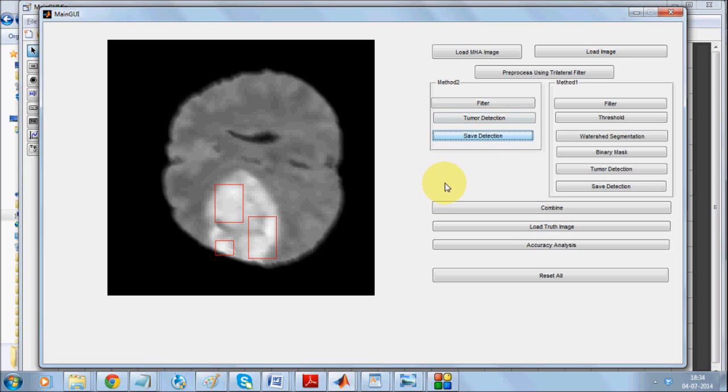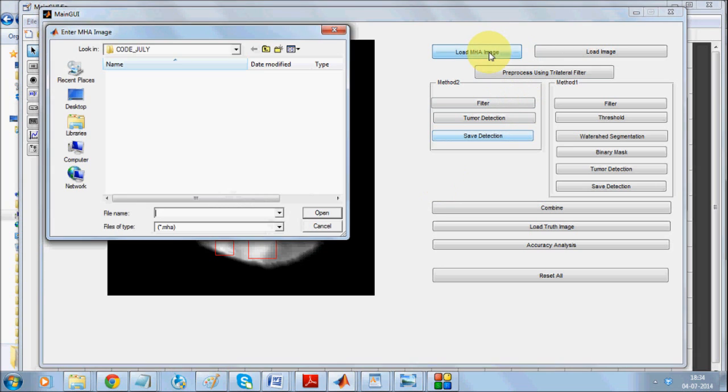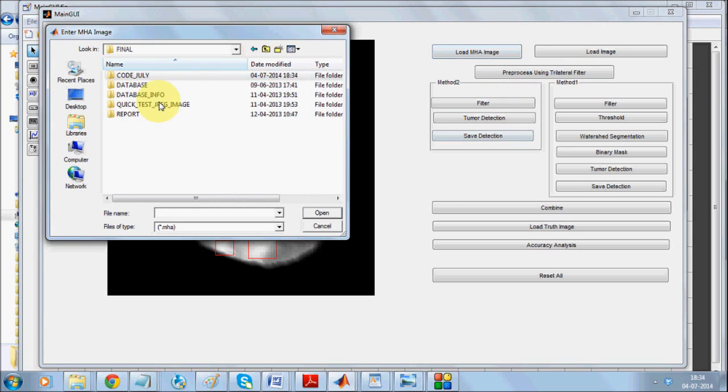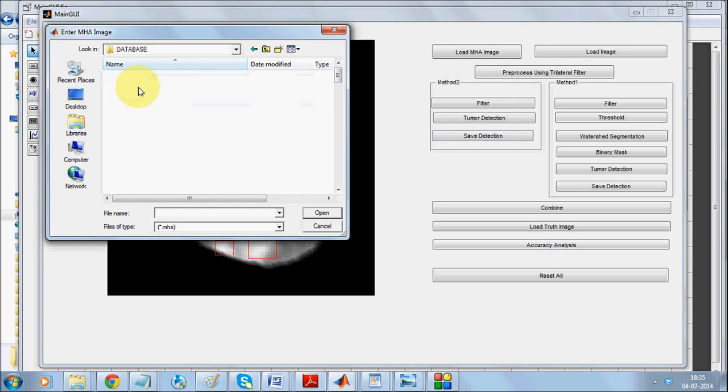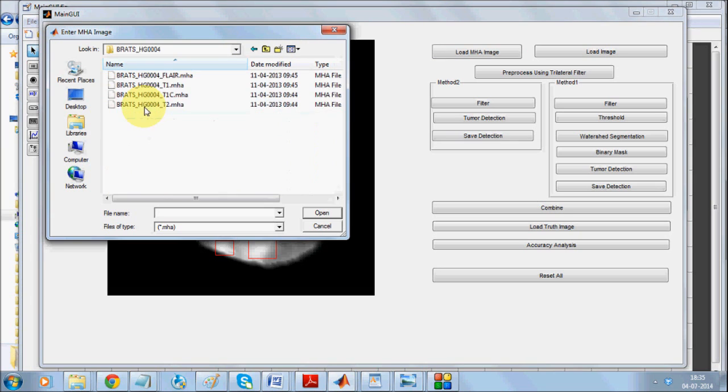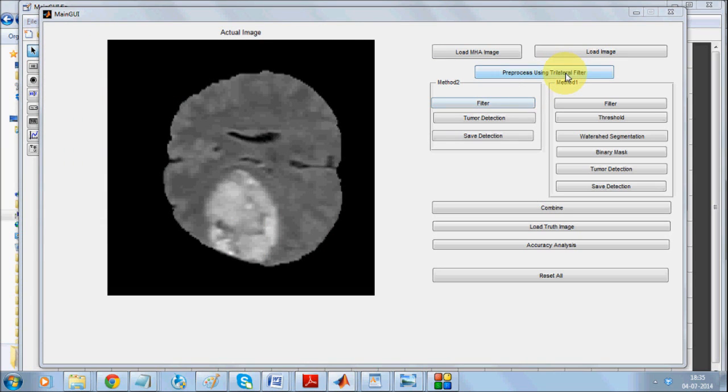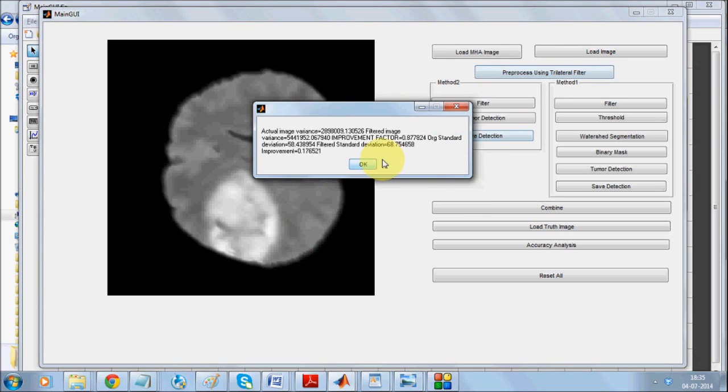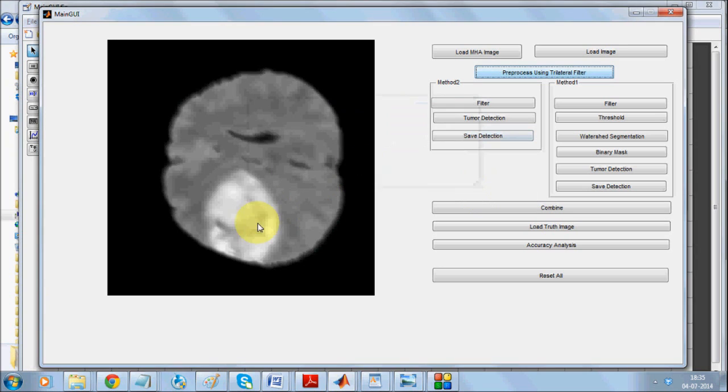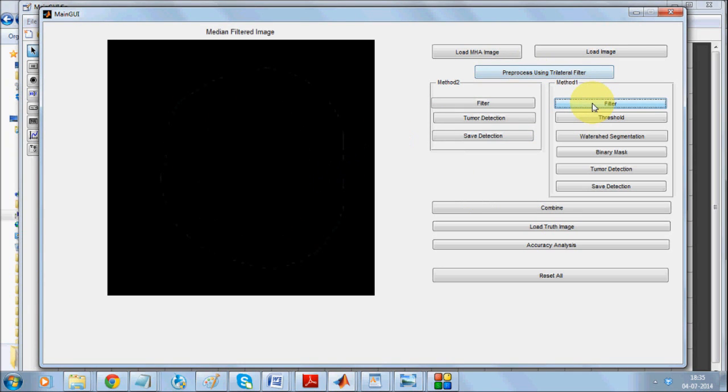We will once more load our fourth image. This is our fourth image. We will apply the trilateral filter which is consistent for both methods. It makes this region much more prominent and the neighbors much more unclear.